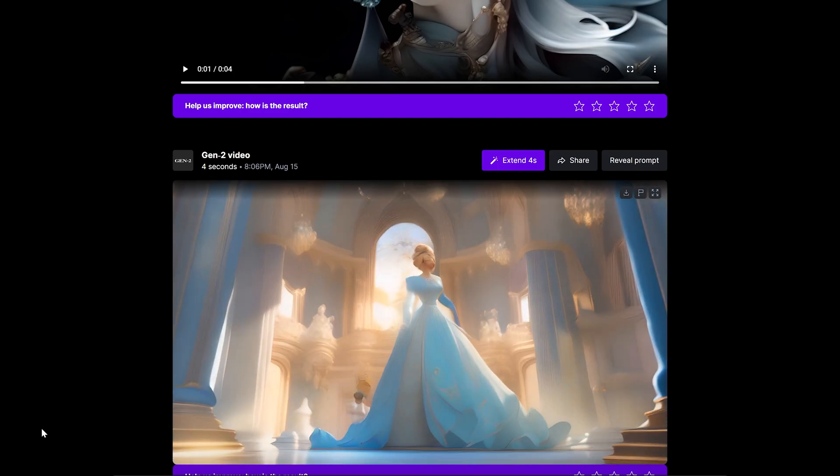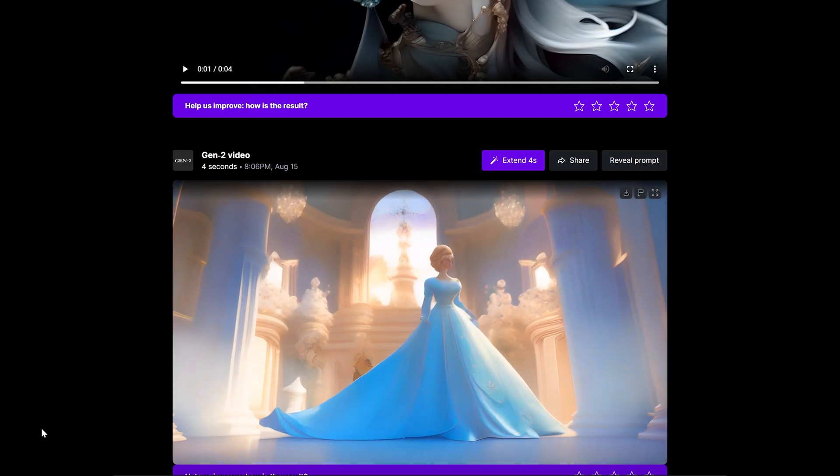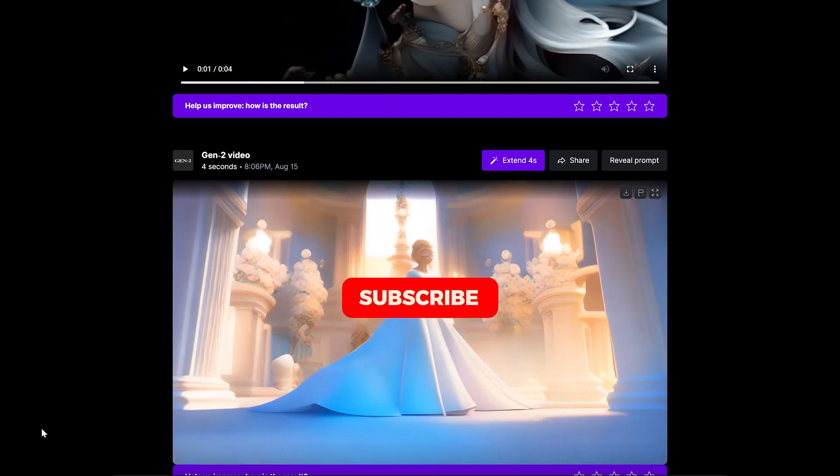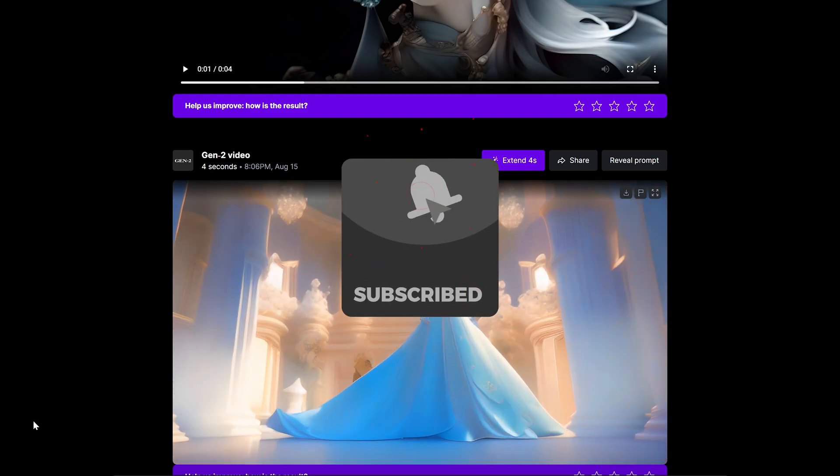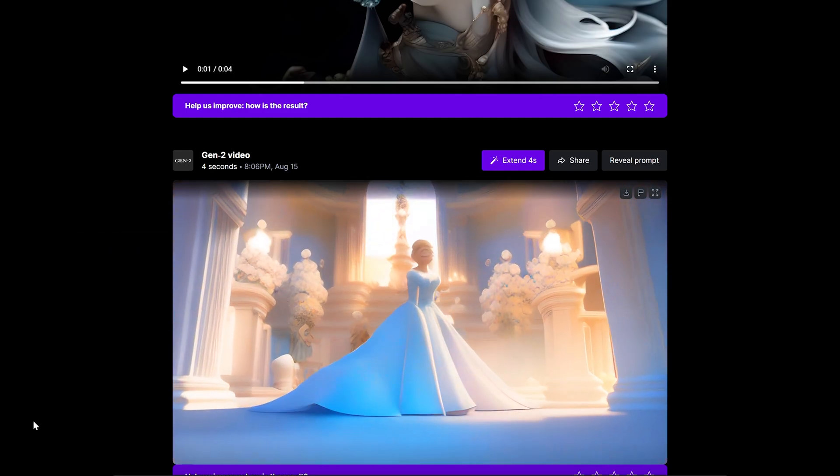Well, thanks for watching. If you enjoyed this video, please make sure to like the video and subscribe to this channel, and I'll see you in the next one. Bye!